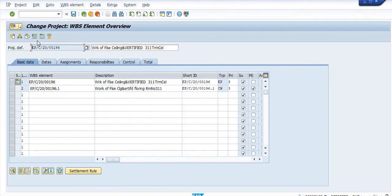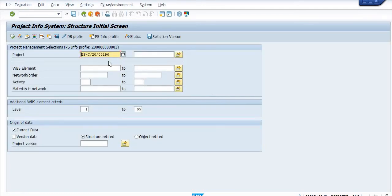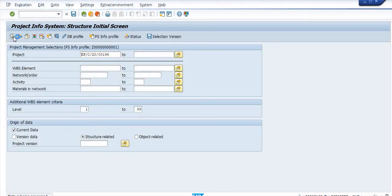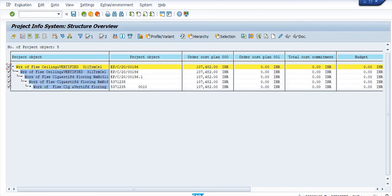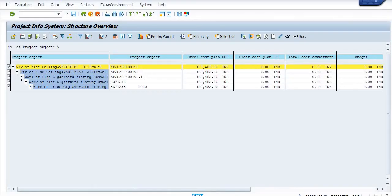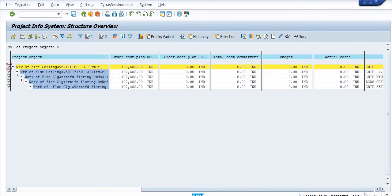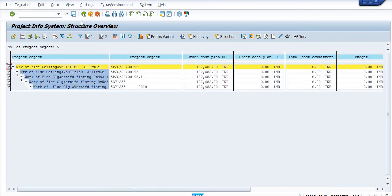Now the status is PECT PECT right now. If you check this status in the CN41 report, then everything has been reflected right now. In the CN51, this is our external project, just execute. See, this is work of false selling and 311 terms. This is the network order, cash plan 107482 including GST. Budget not available and the system status is CRTD PECT PECT PECT.